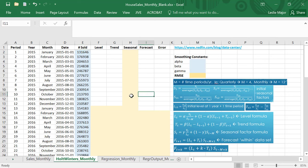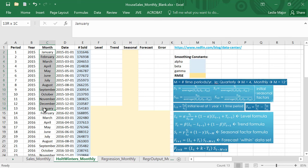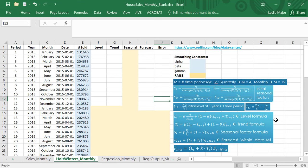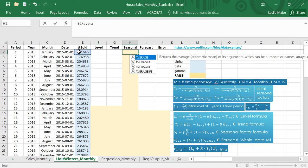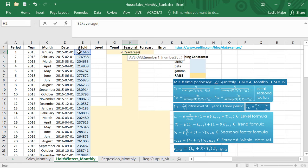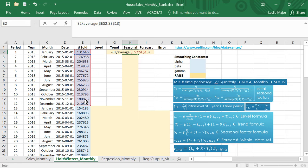Getting back into Holt-Winters method, I'm going to look at the monthly data in this video. We're going to do the monthly initial values first starting with the seasonal values. So what I do for each of these I take the actual y value and I divide by the average of the first year of y values.